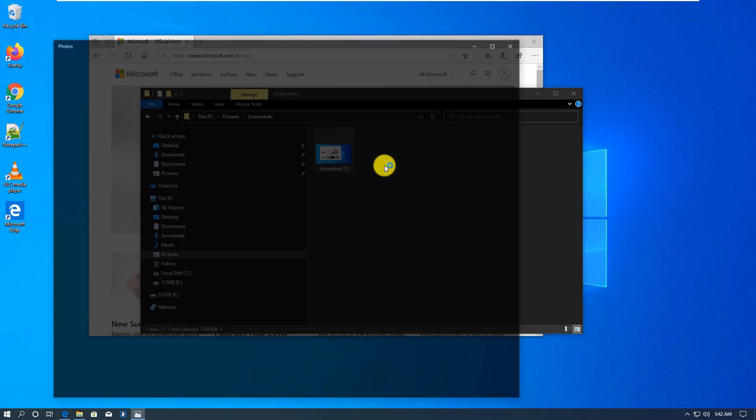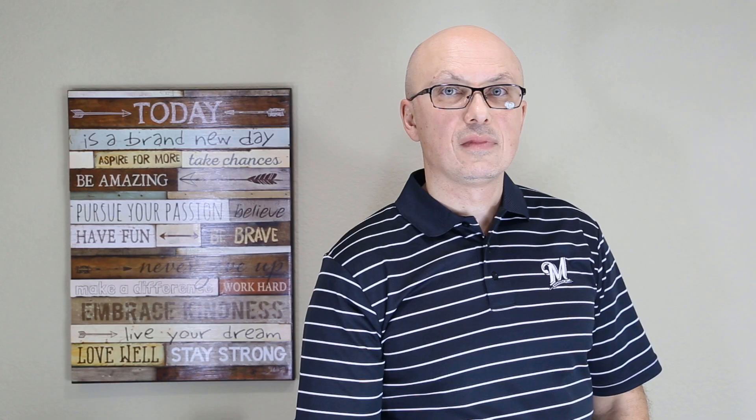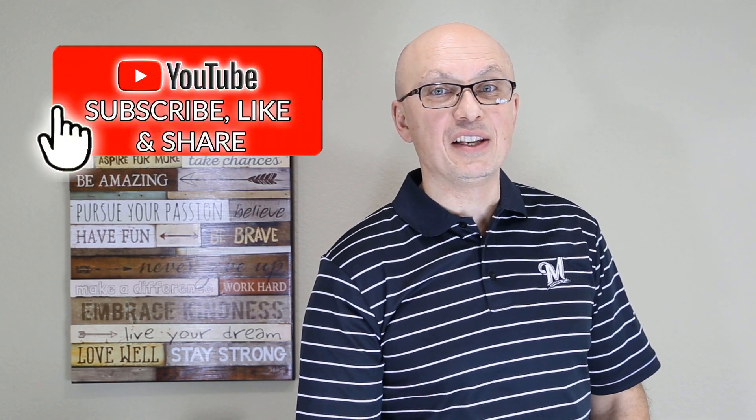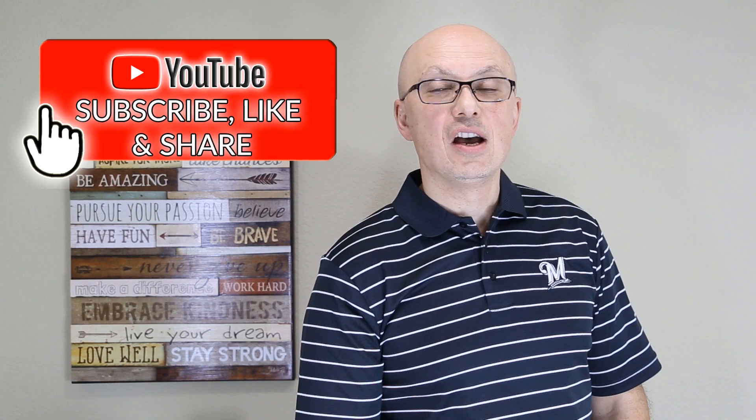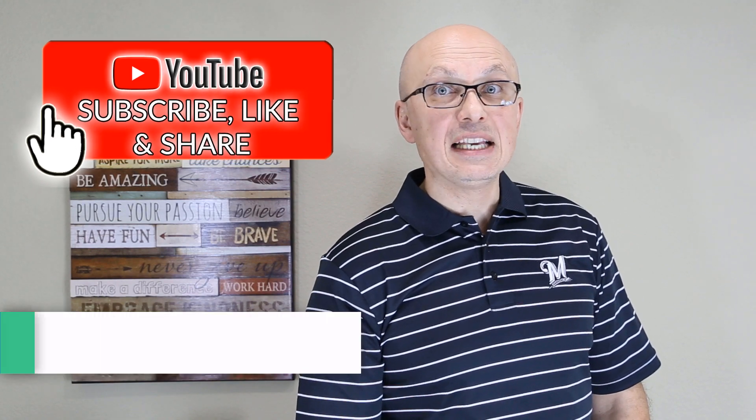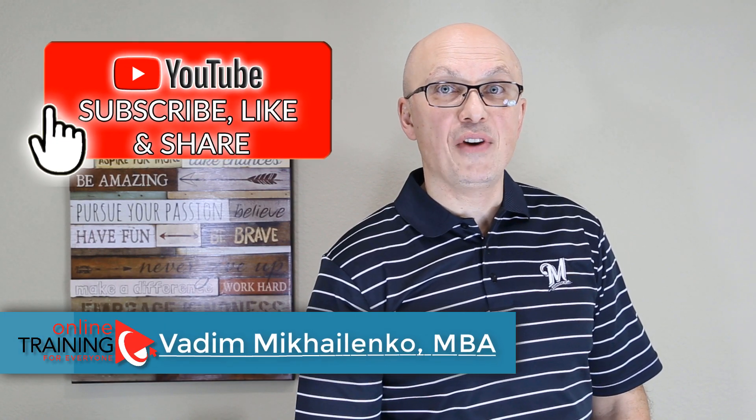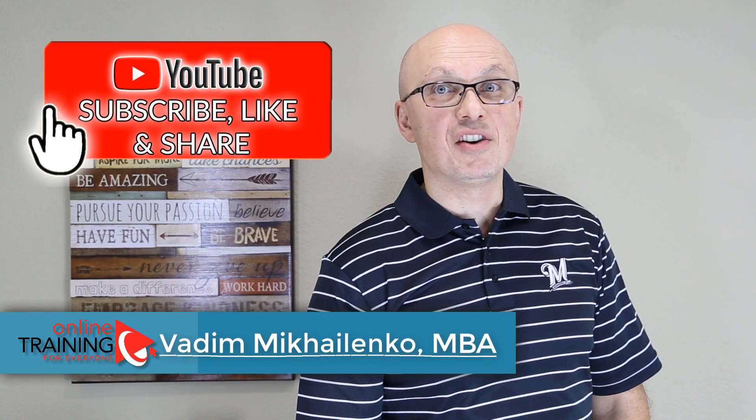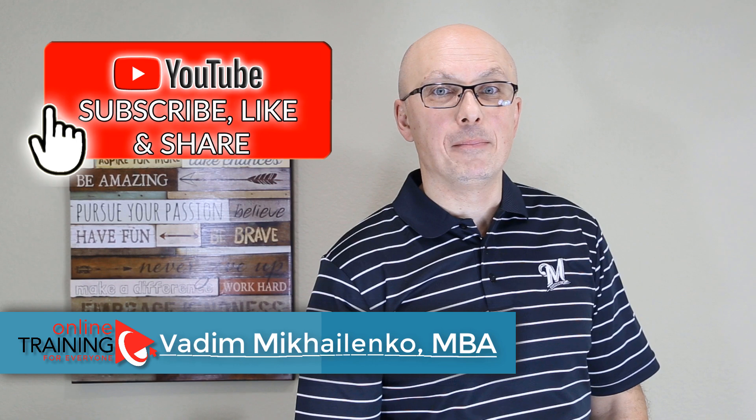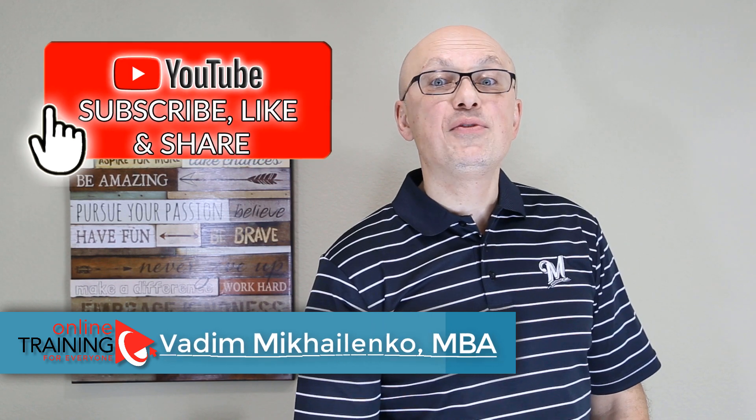If this video was helpful, make sure to click the Like button in your browser. Also, please help your friends to learn this topic faster by sharing this video with them.